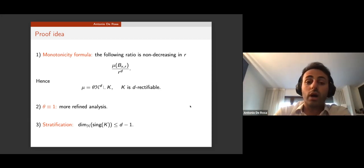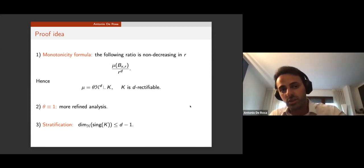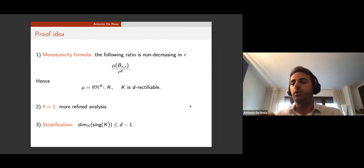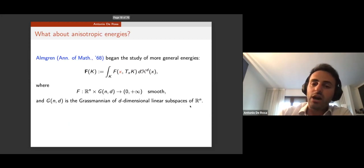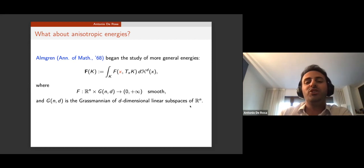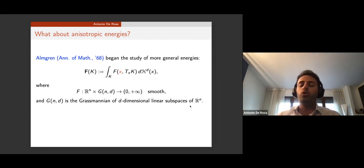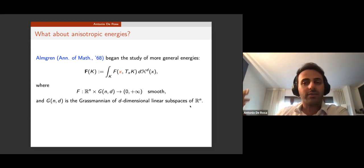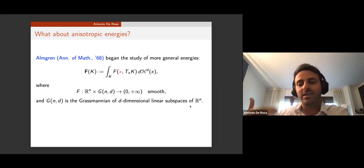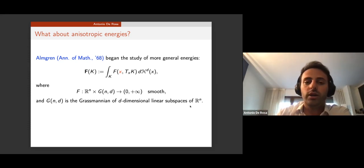More refined analysis is needed to prove the density is exactly one, and a stratification argument to prove the sharp regularity — that the dimension of the singular set is at most d minus 1. For the area functional this monotonicity formula is powerful. However, moving to the anisotropic world the situation is much worse: the monotonicity formula is known to be false, not just unproved. A result of Allard from the 1980s shows monotonicity essentially characterizes the area functional.